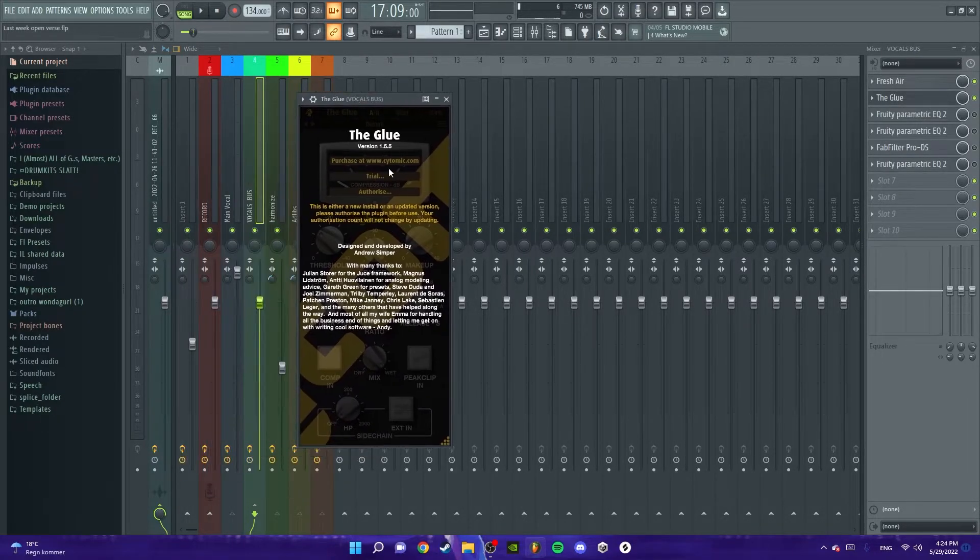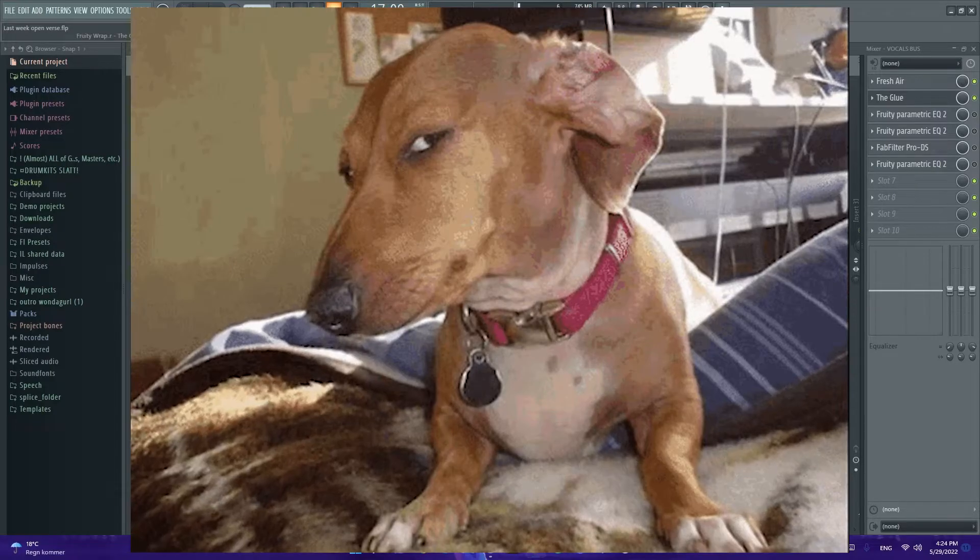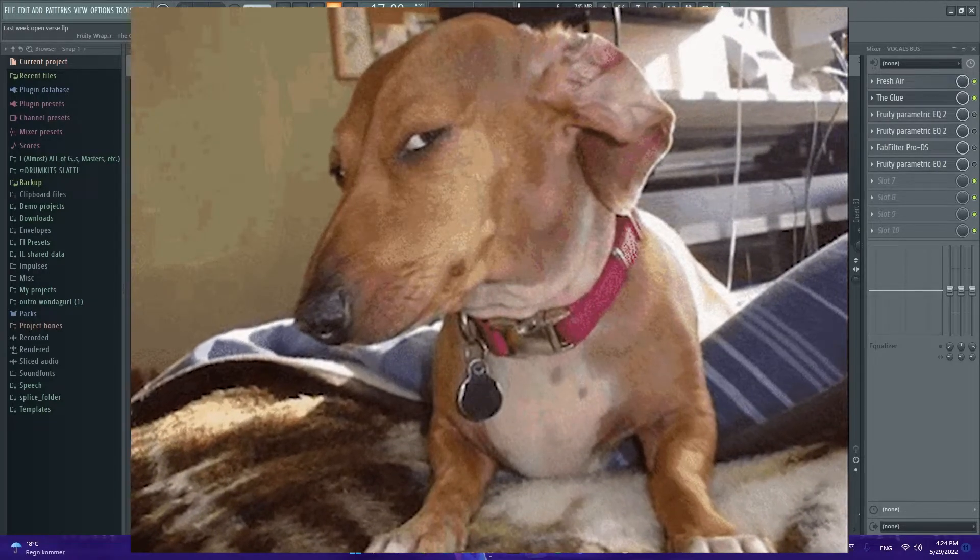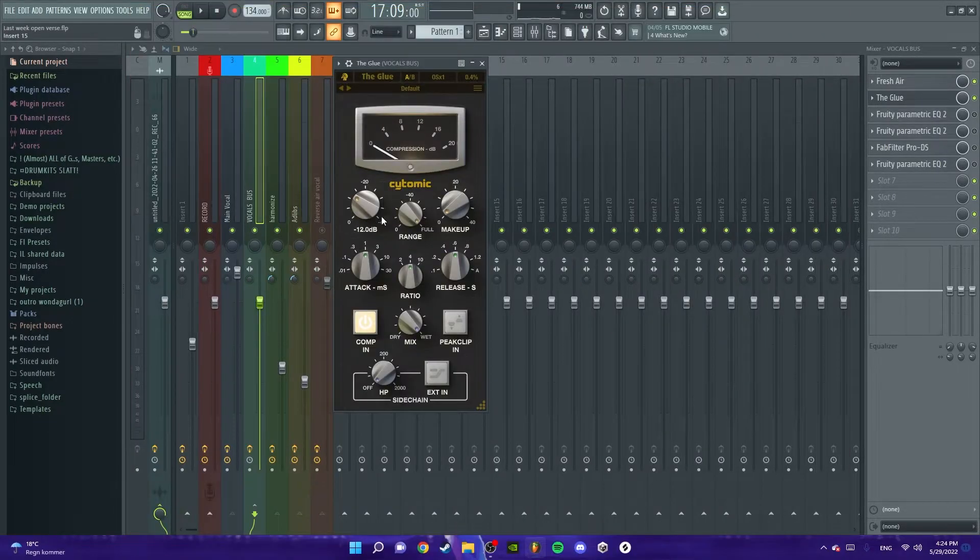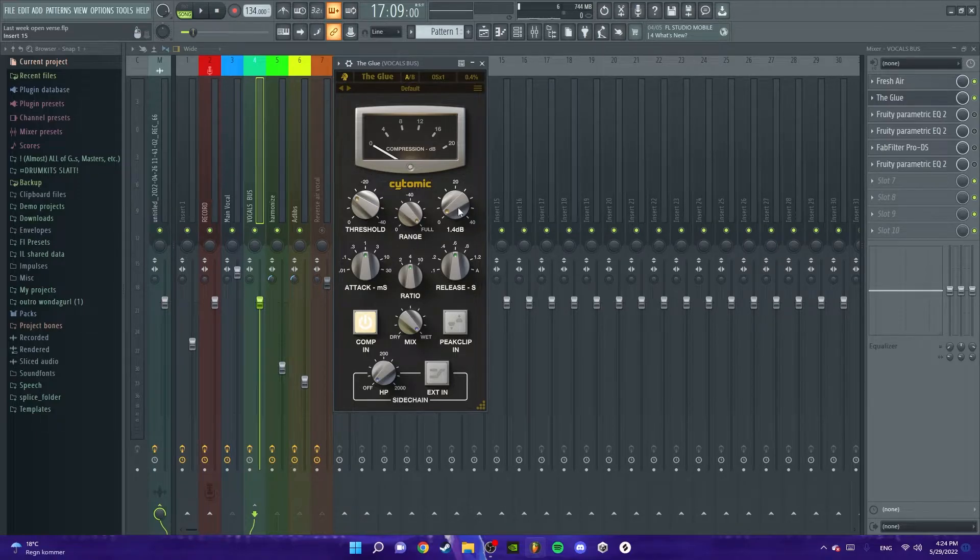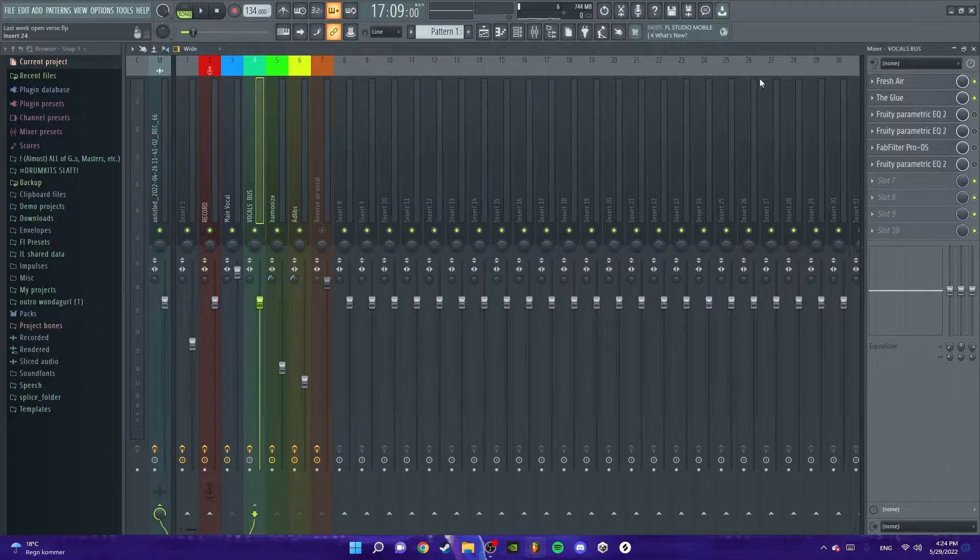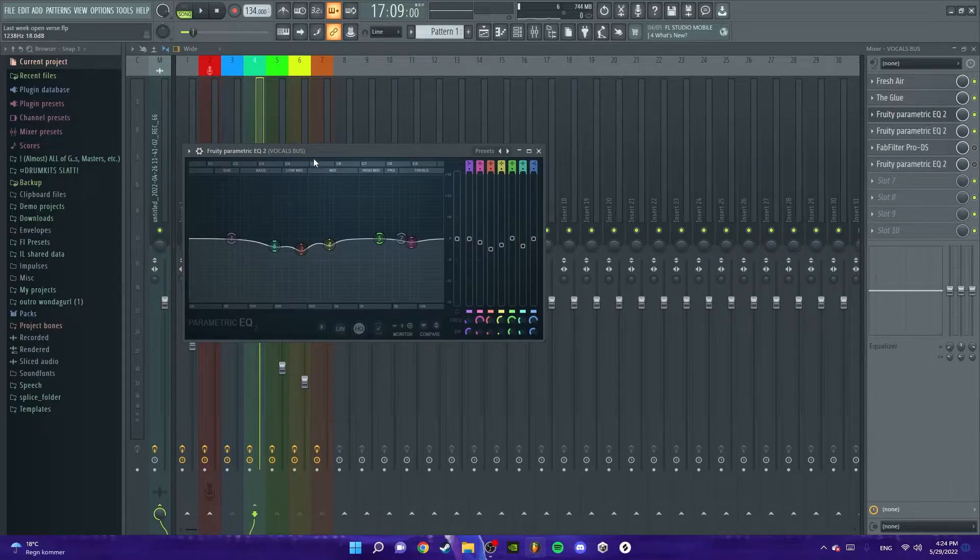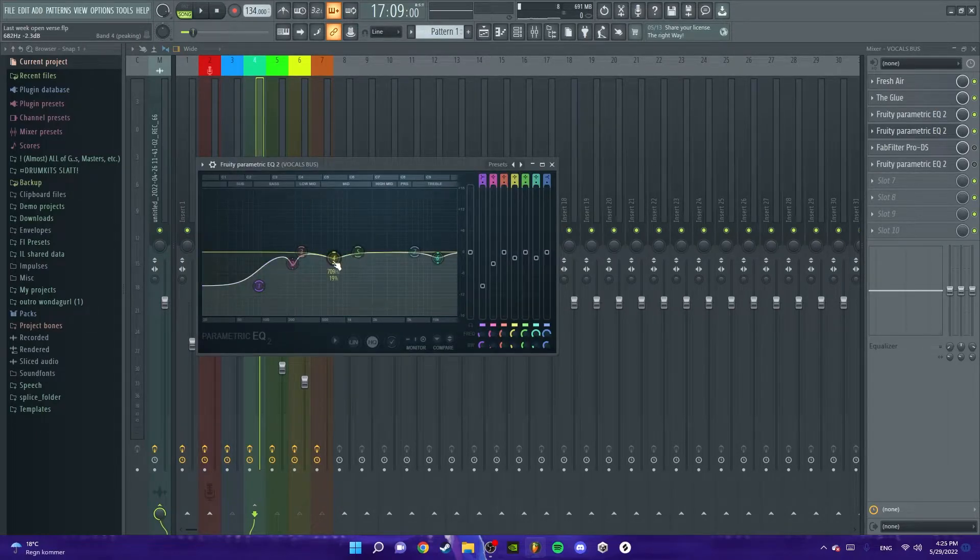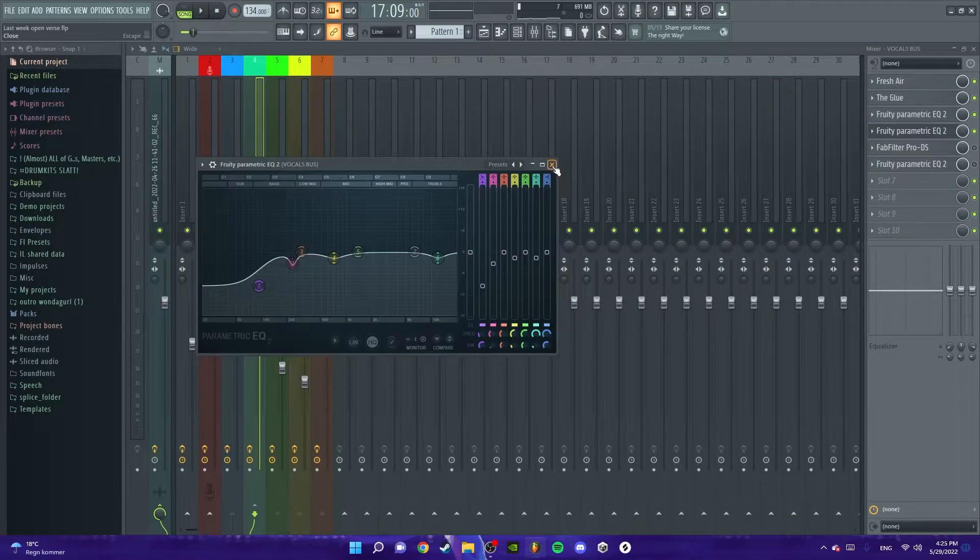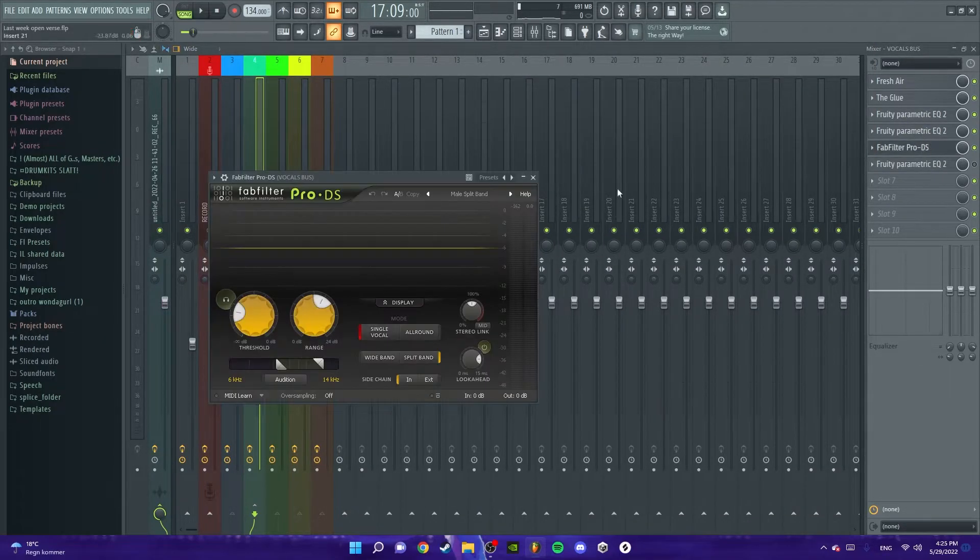But first we have The Glue, this compressor. I still haven't paid for yet, which is not good. Yeah, I totally got this - I've totally paid for this. Basically what I did is minus 12 dB by the threshold, the range full, make up 1.4 release, and ratio just copy here or buy the preset.